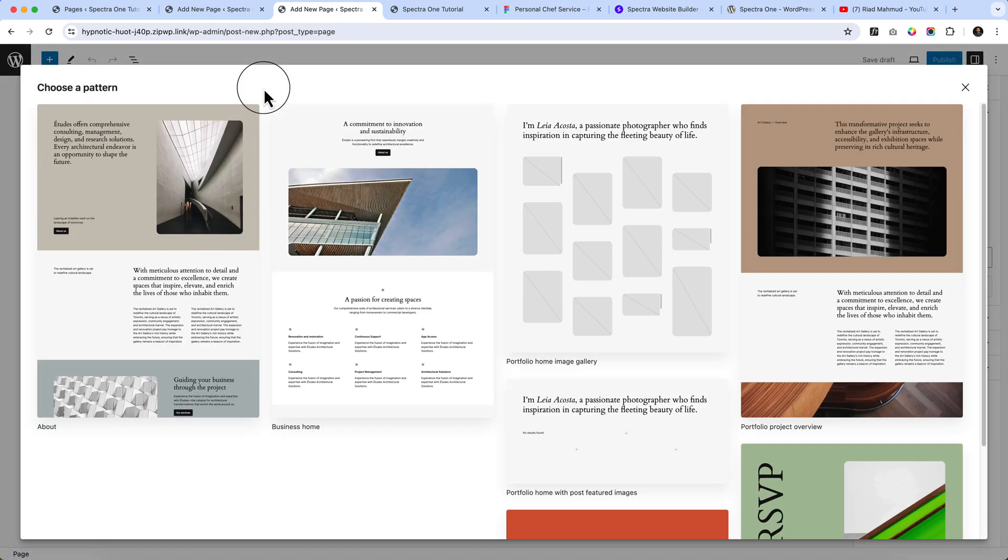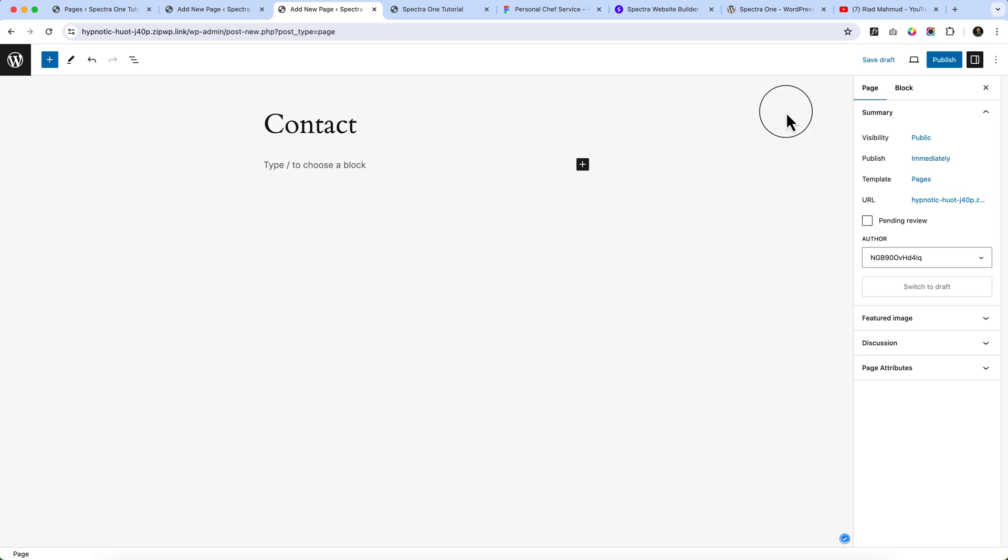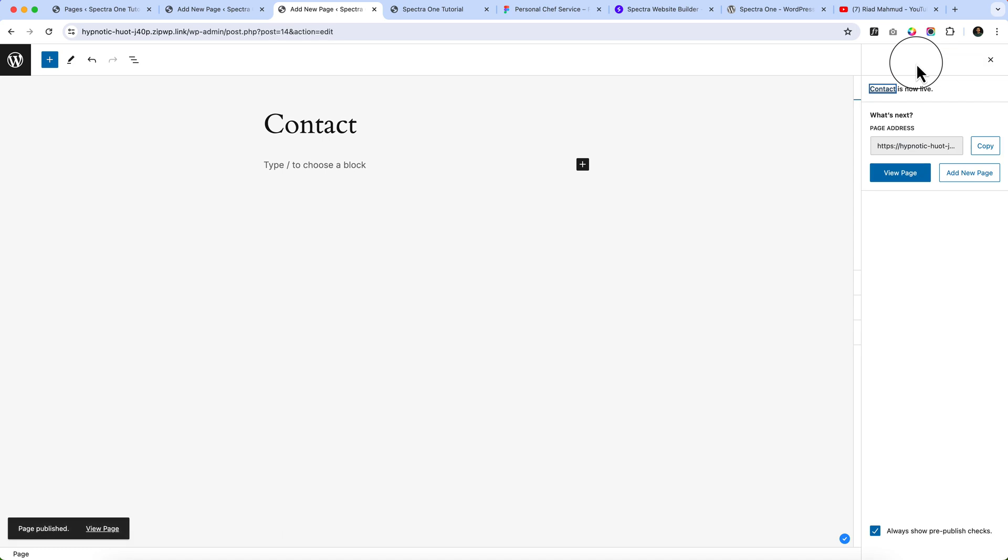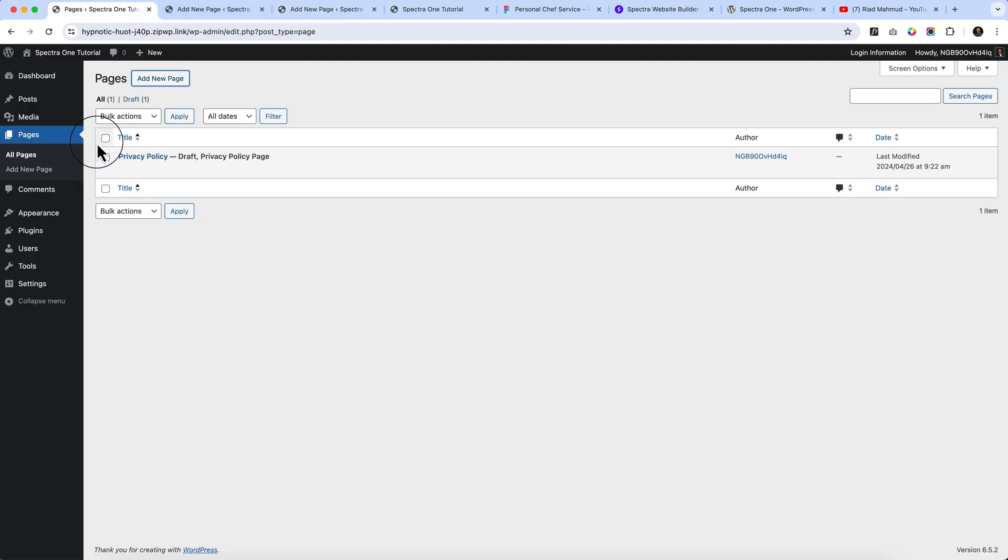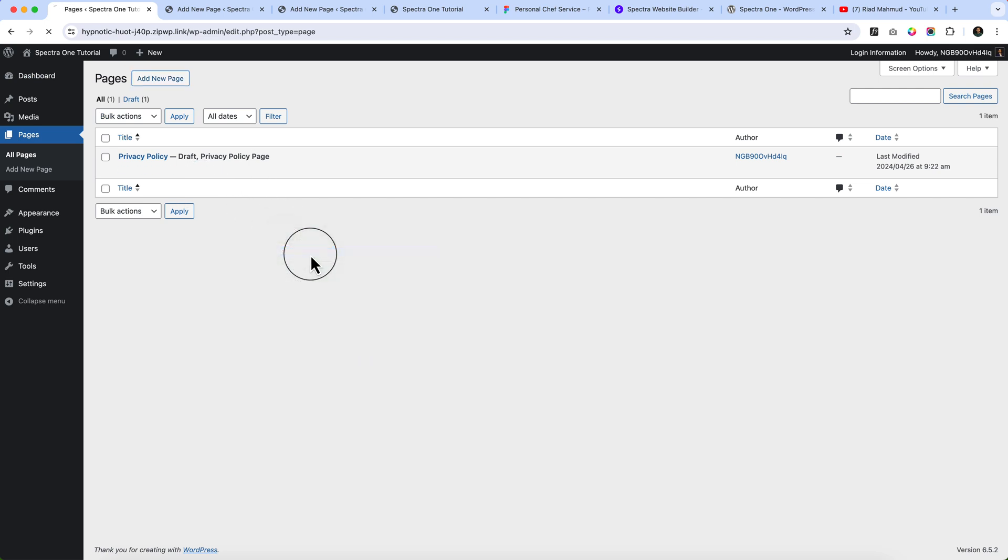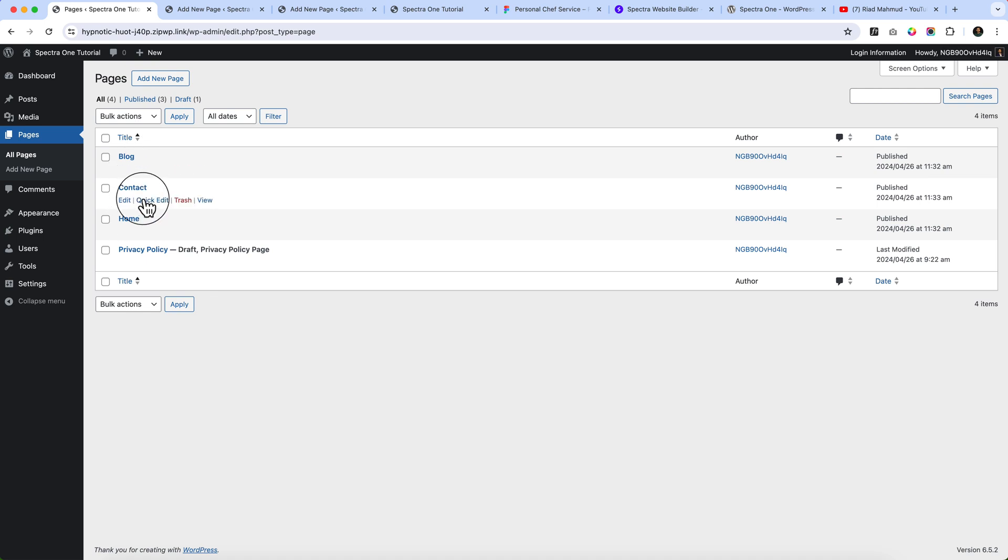Type contact. It will pop up again because I'm using the 2024 theme. I haven't installed the Spectra One theme yet. Now type here Contact. So it's time to reload our all pages here again. Here you can see we have created these three pages.